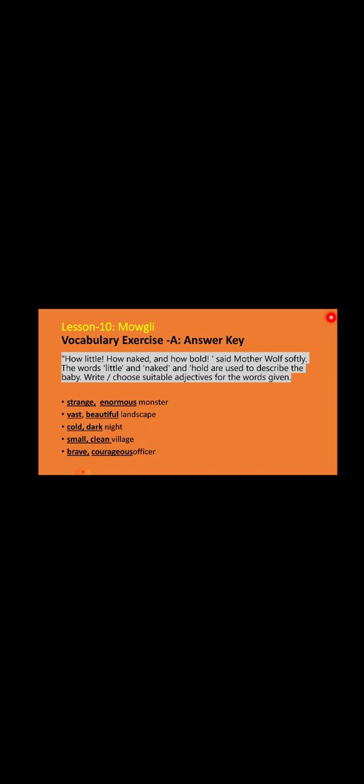So the first one, answer to the first question is strange, enormous monster. Number two: landscape, how is the landscape? It's vast and beautiful. Number three: cold and dark night. The night is cold and dark. How is the village? Small, clean. How is the officer? Brave and courageous. So these words are describing the nouns: monster, landscape, night, village, and officer, which are the nouns here.